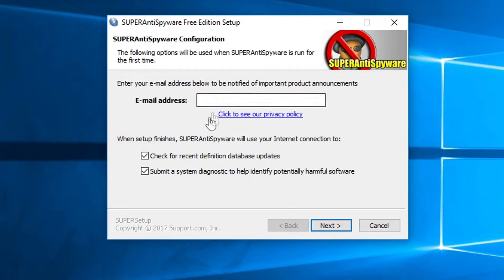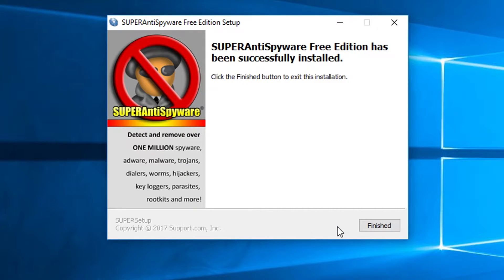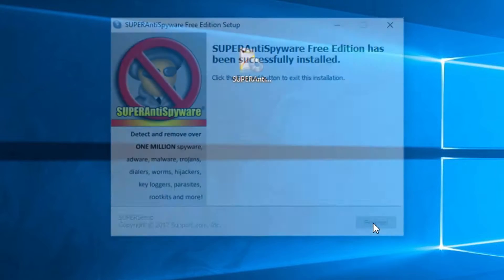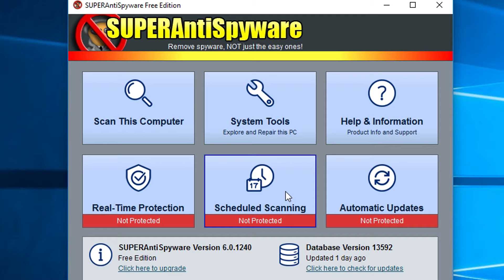This gives you an opportunity to sign up for the newsletter and then you have some additional options for post-installation if you want. Then it pops up and gives you the opportunity to go ahead and start the free trial of the pro version if you want, but we'll just start with the free version.